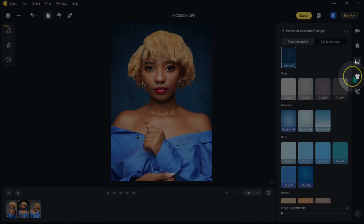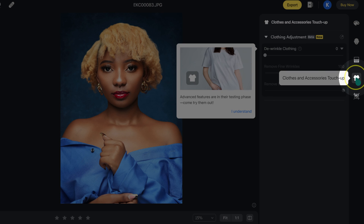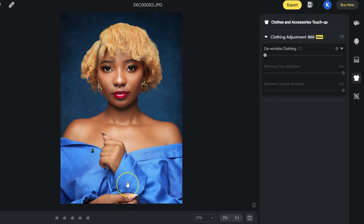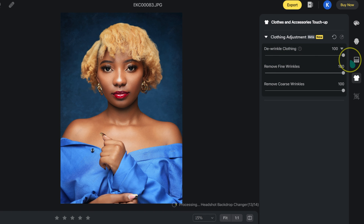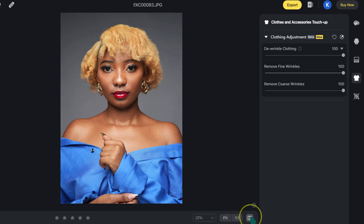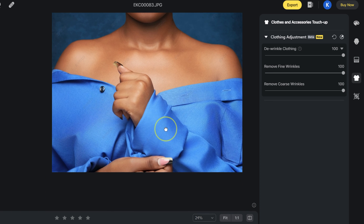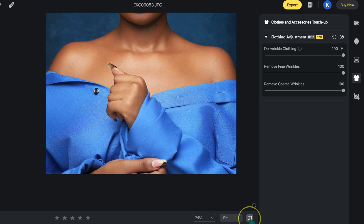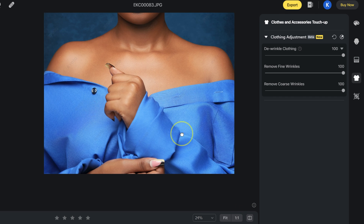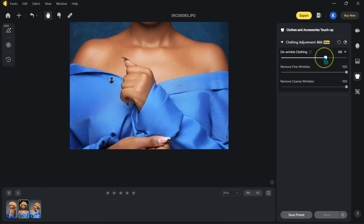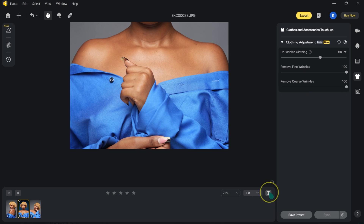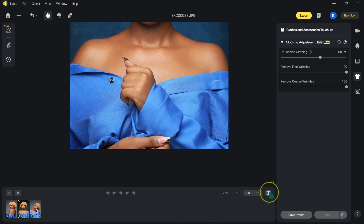Checking this next icon, it looks like it removes wrinkles from my model's outfit. The wrinkles are gone from the clothing in the after view. I'll take that to about 60% for a natural look. The before and after clearly show the outfit wrinkle removal working.